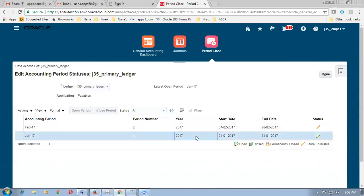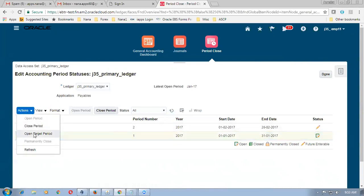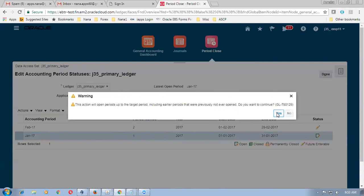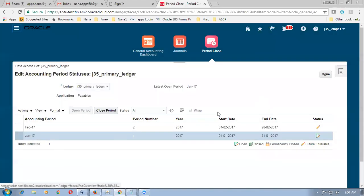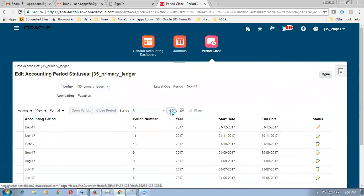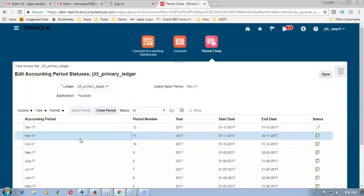Refresh it now. GL is open. Now go to Actions and Open Target Period. Note that in EBus you cannot use the target period for Payables — Payables has to be opened one by one. This target period functionality has been extended to Payables in Fusion but is not available in EBus. Up to November all are now open. This demonstrates the period opening. Only for demonstrating the period opening I have come here. Let me log out and come to J50.